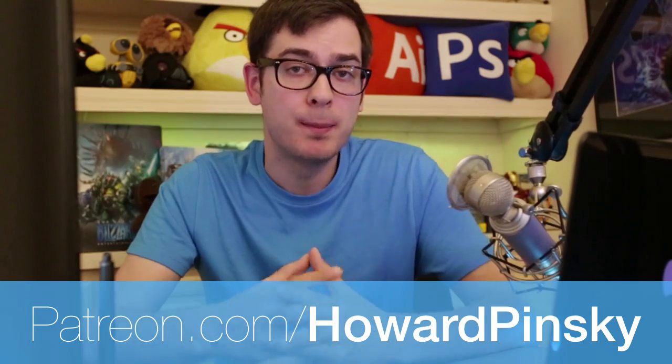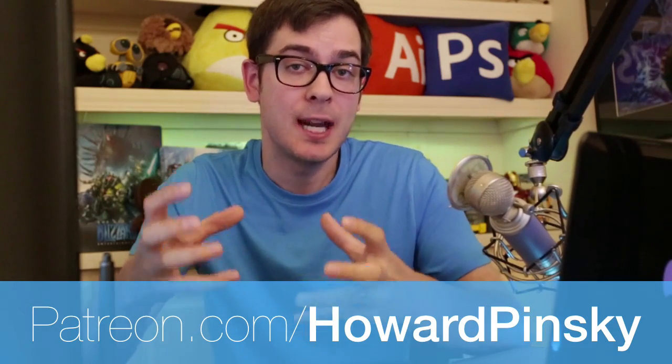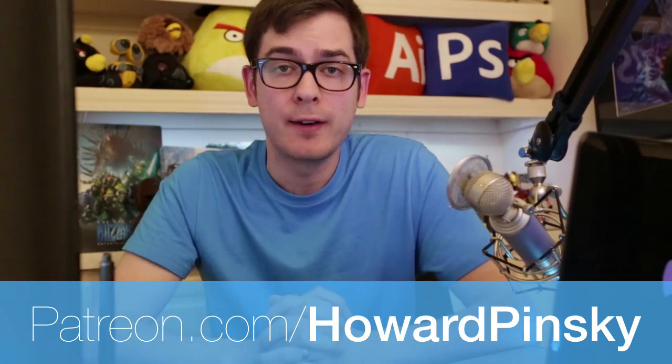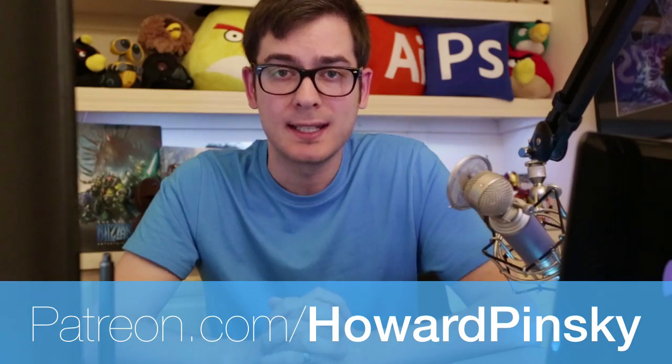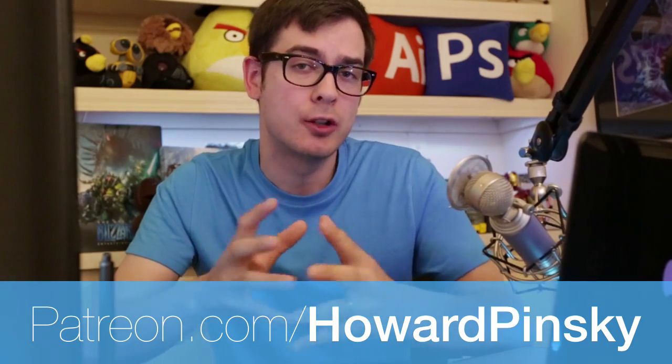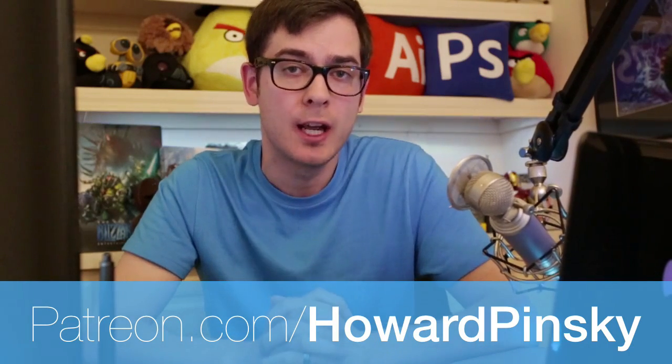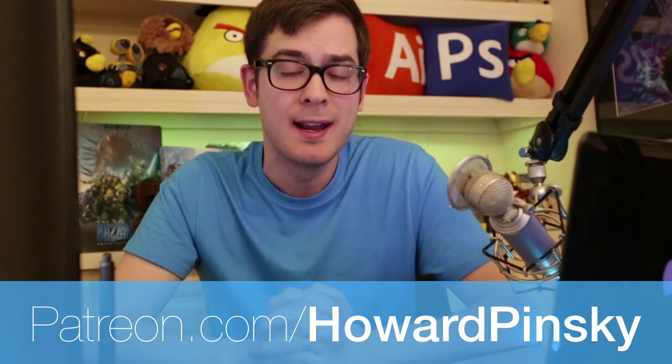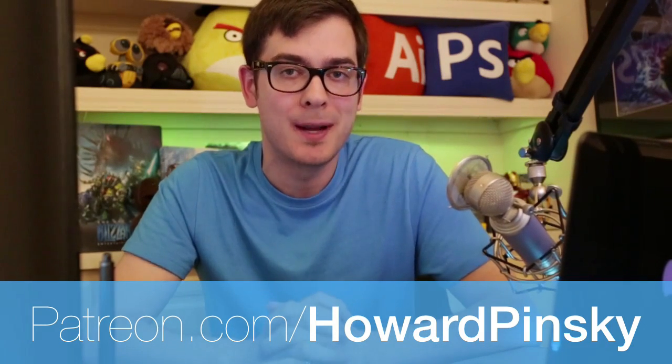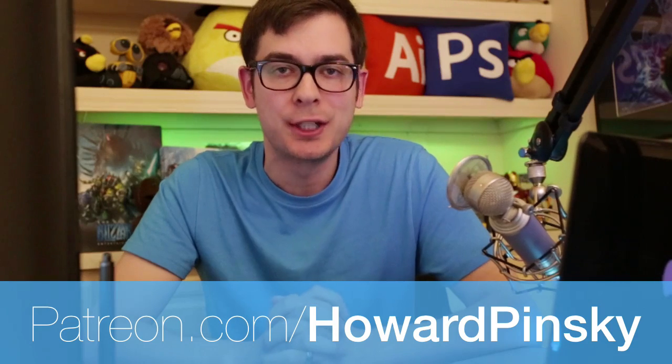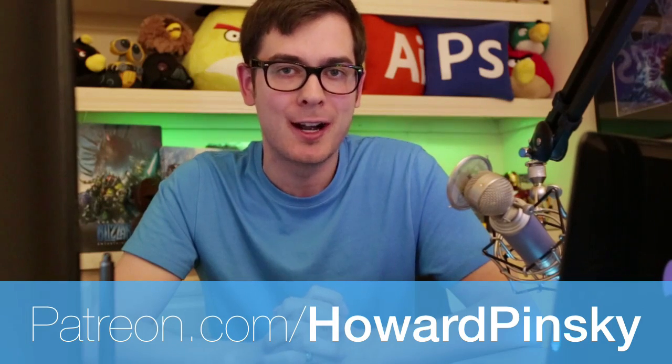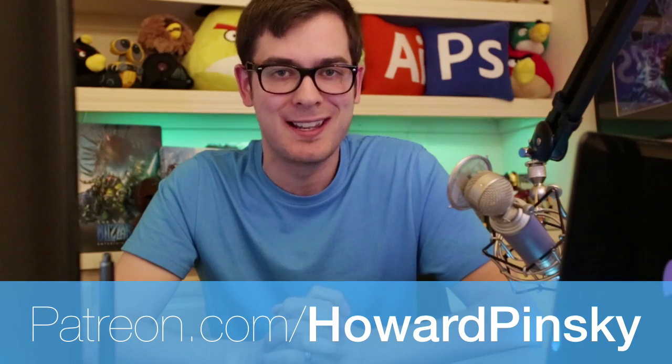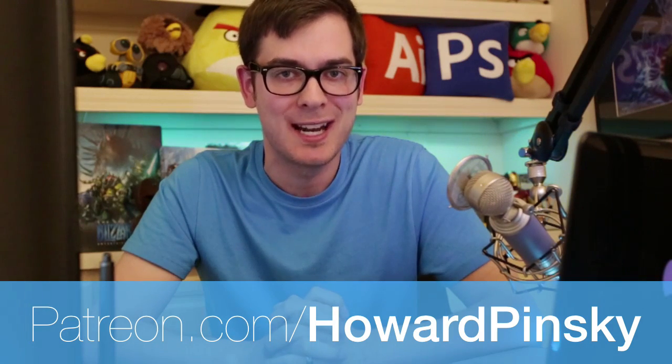Patreon allows people like yourself to tip content creators like me for every video that I release. And even a $1 tip for every video is going to help keep my content free and help support my business. So check out patreon.com slash Howard Pinsky, and I'll see you guys in the next video. Take care.